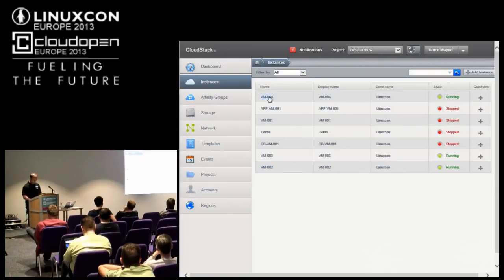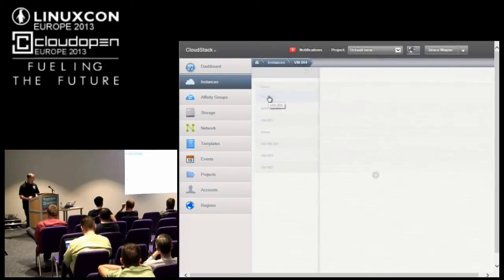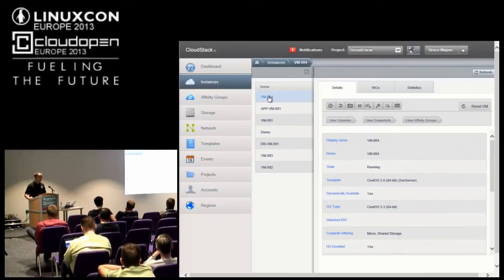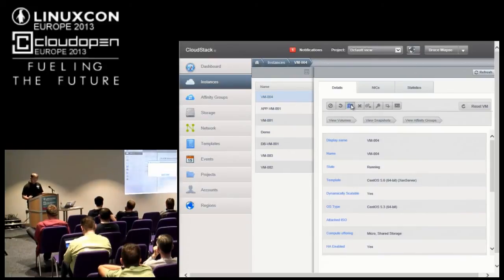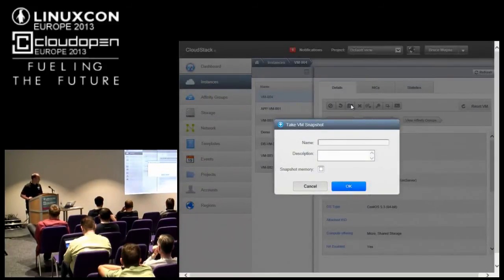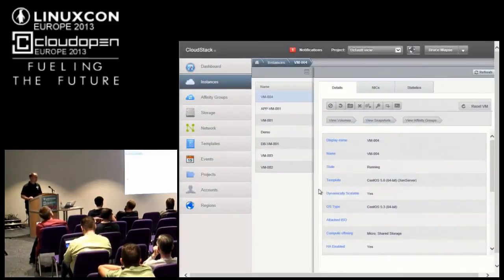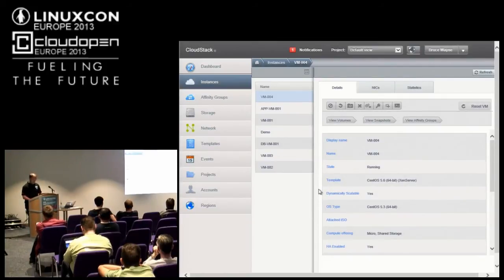Now we've created that VM — but what can we do with it? We drill into the VM and we've got a myriad of options. We can do the simple things like stop and start, or kill it off. We can take a snapshot — grab a snapshot of memory right now — I can give it a name and say yes, snapshot the memory. That gives me something I can go back to if I'm about to make a config change — if it goes wrong, quickly revert to that snapshot and start again.